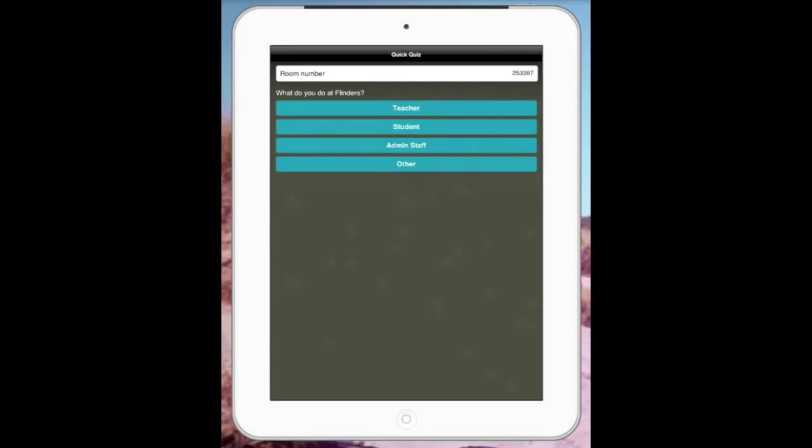Then basically all the students have to do when they open up Socrative on the iPad or iPod touch is put in the room number, and automatically you can see all the things that are happening.